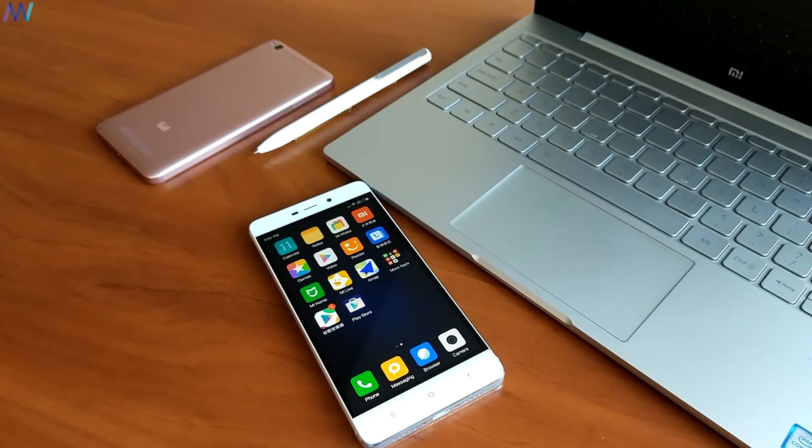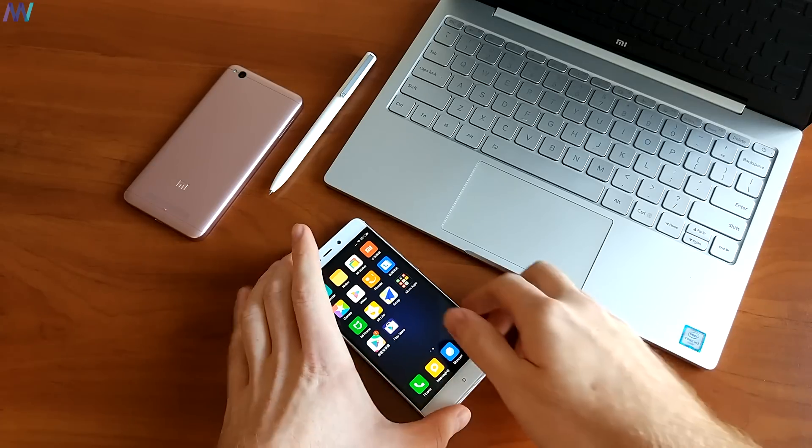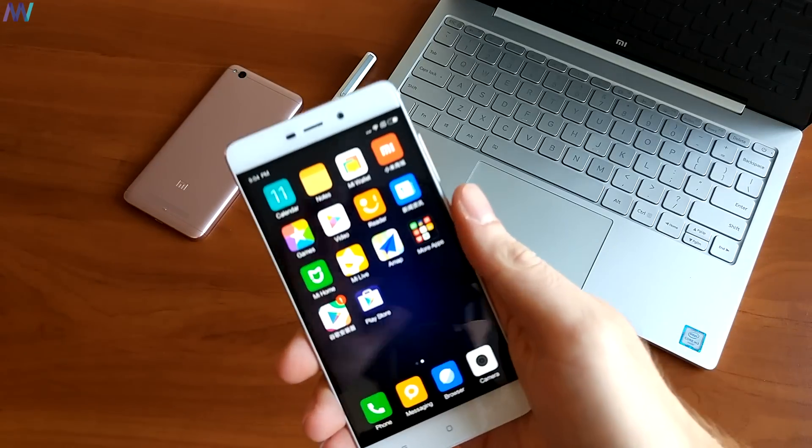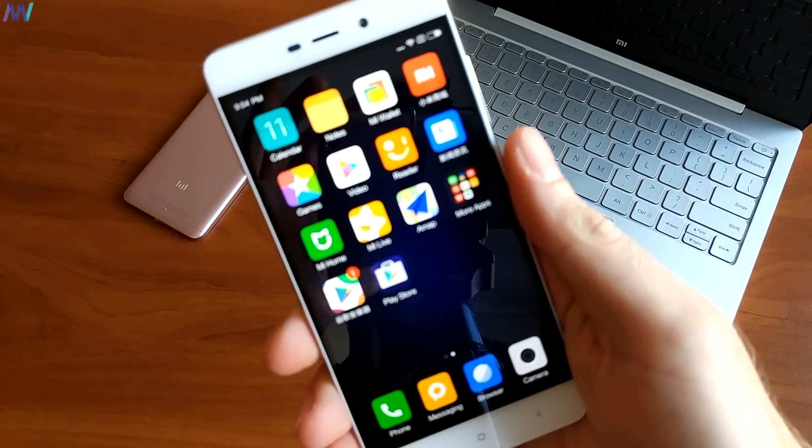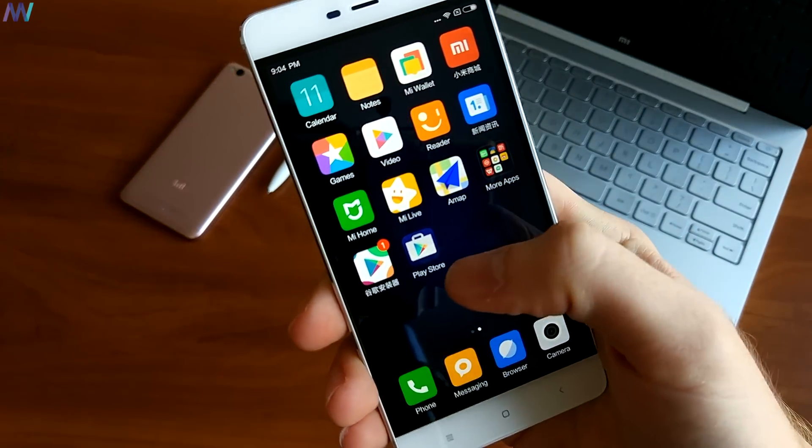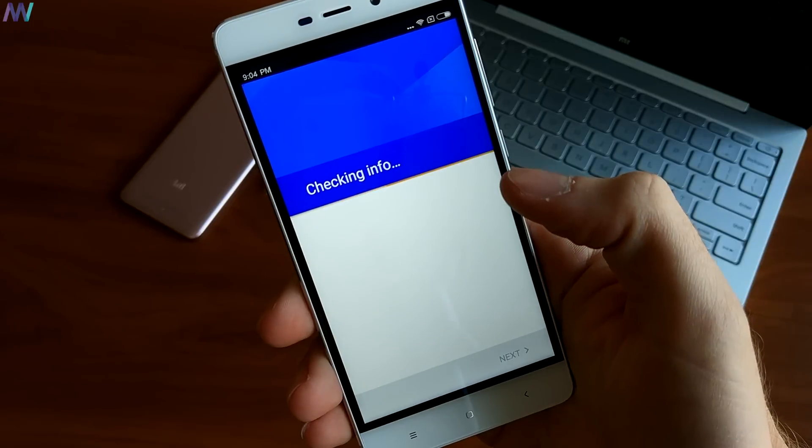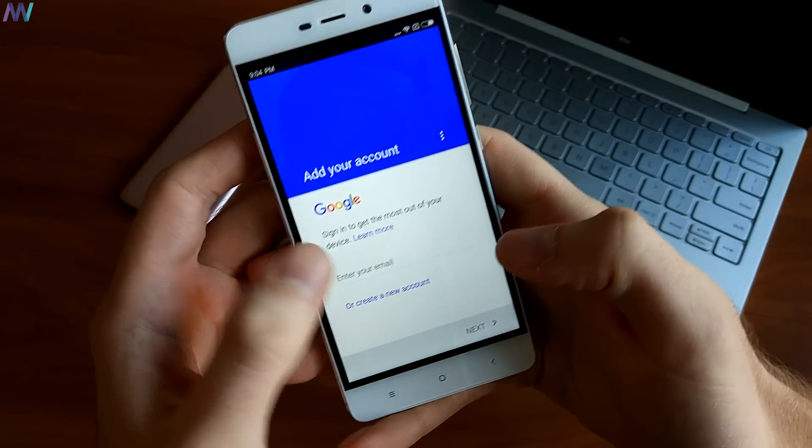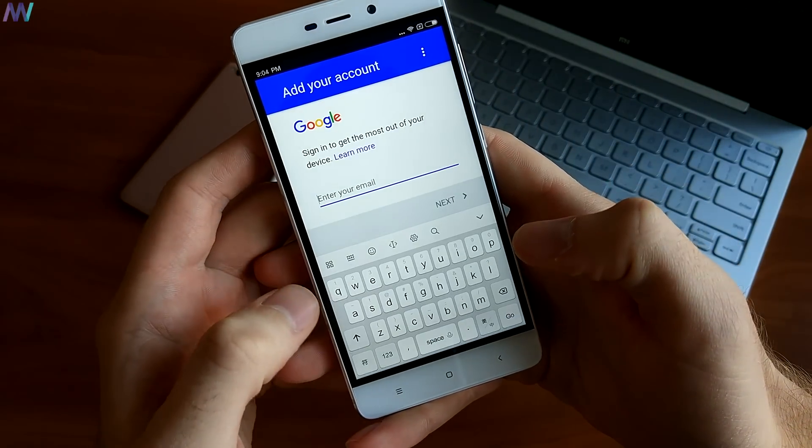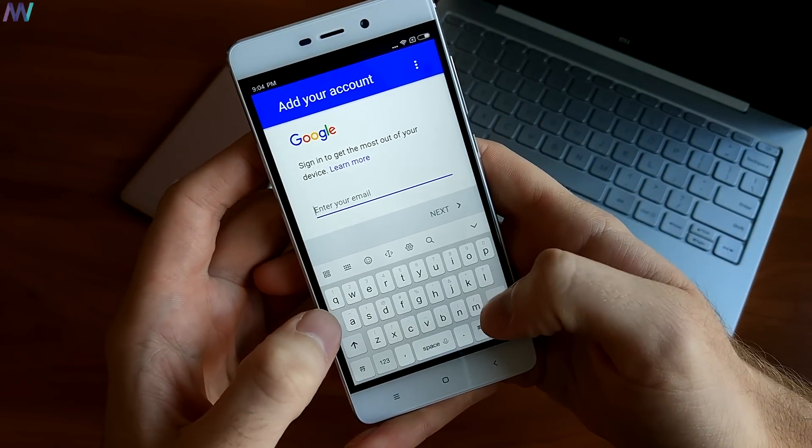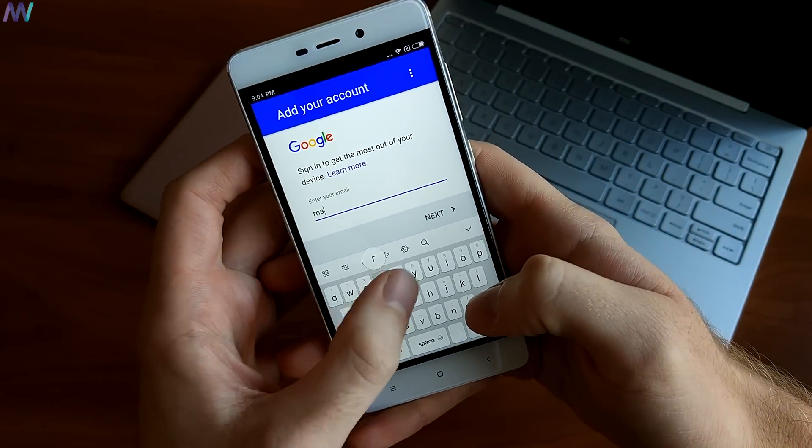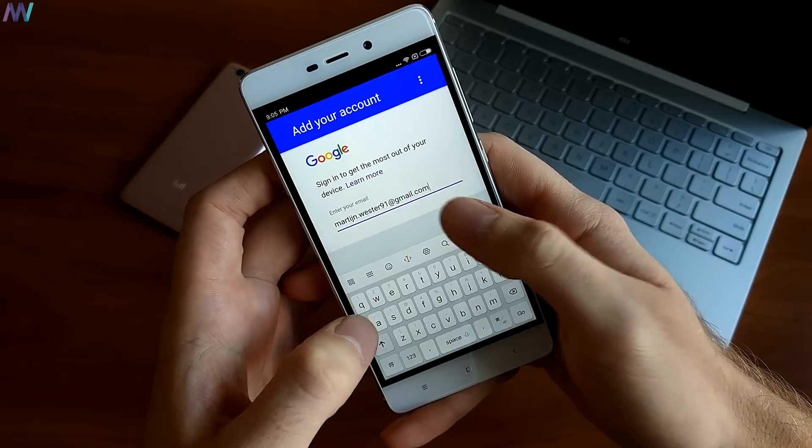Let's find out if everything works correctly. Let me enter my Google account details and once I've entered everything correctly, the Play Store will open. From here you can download any application you wish to install.